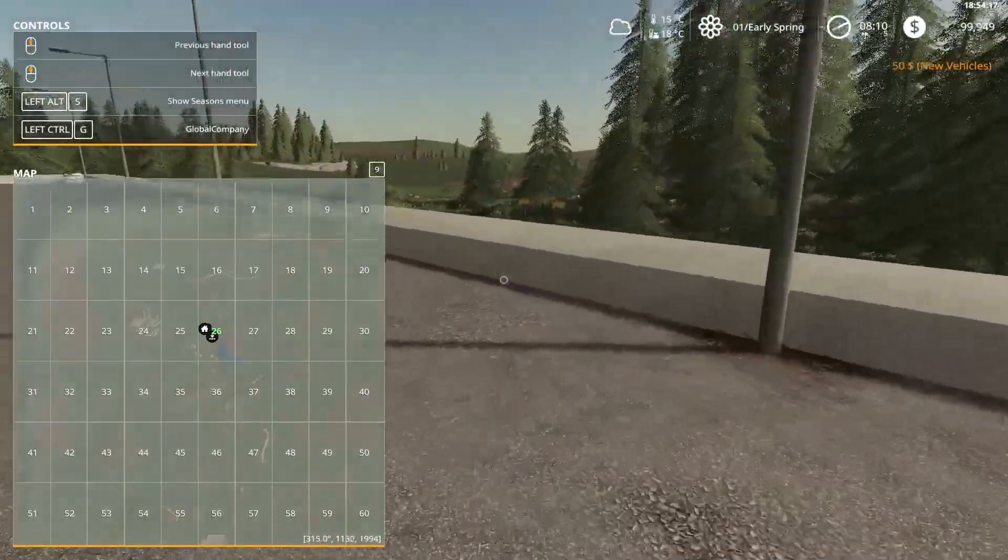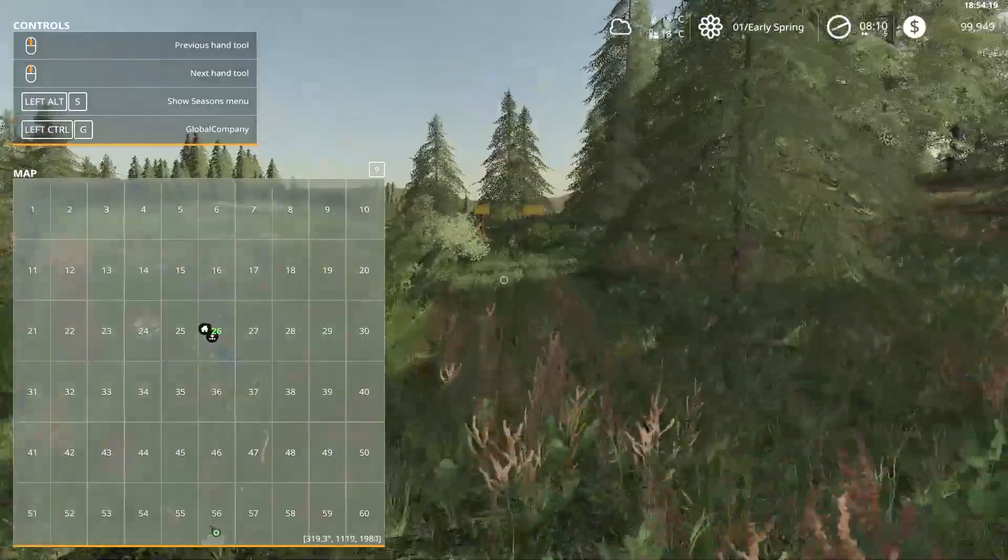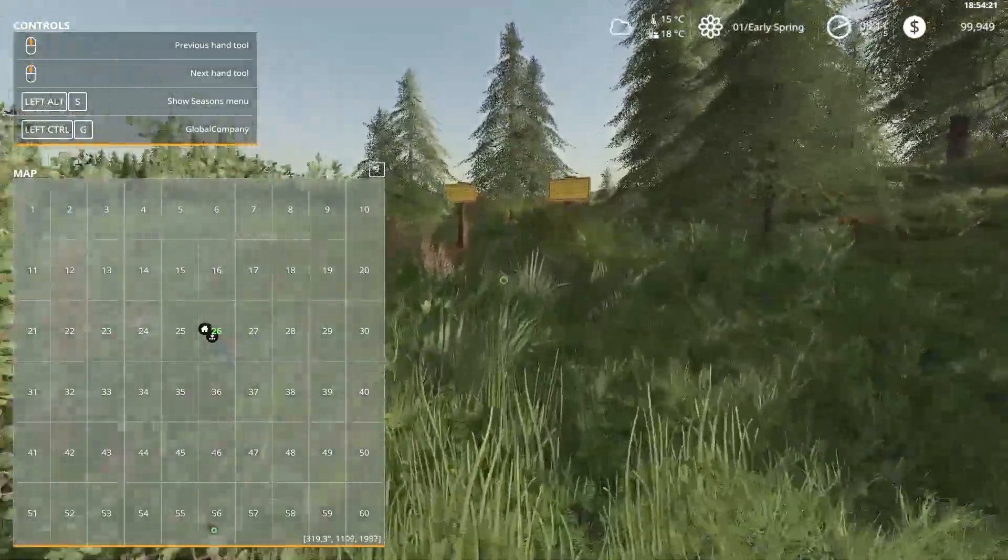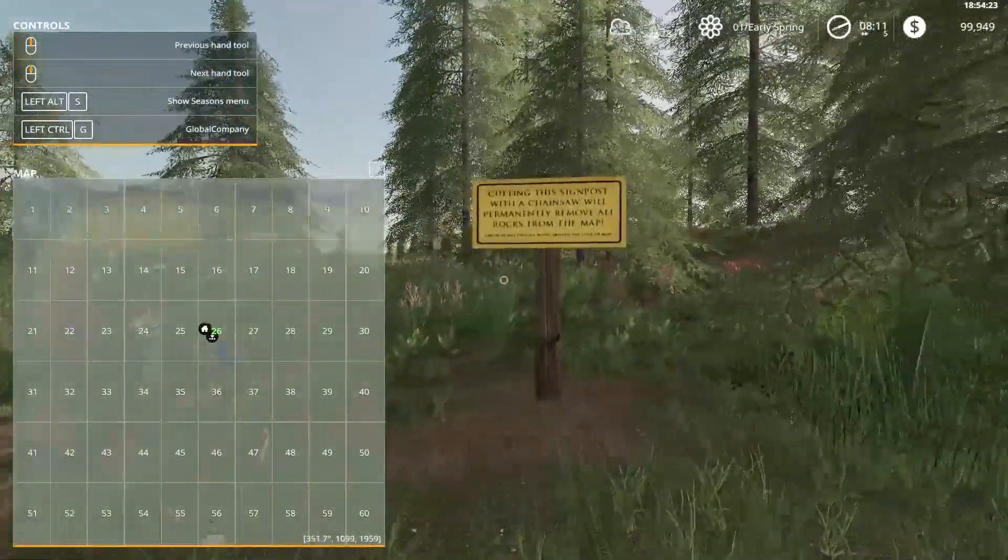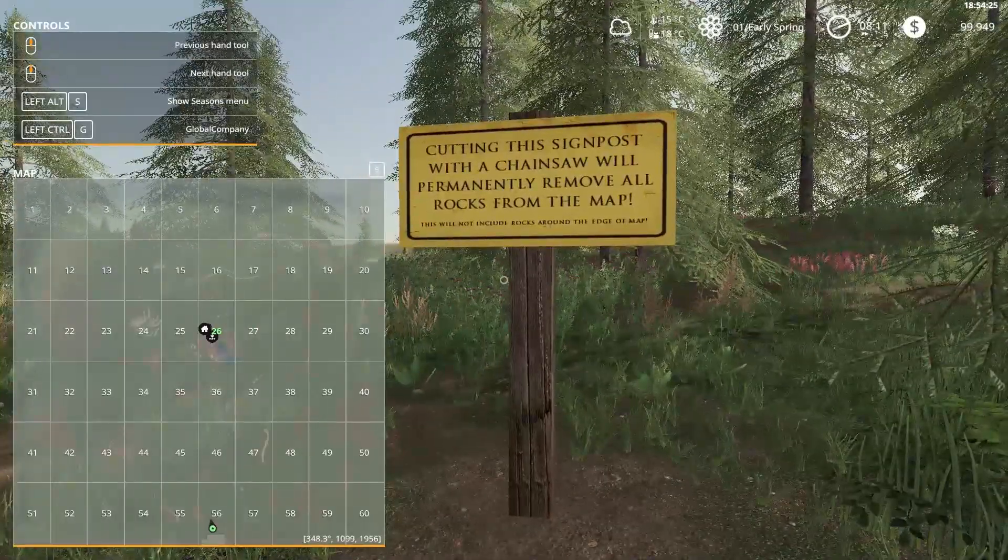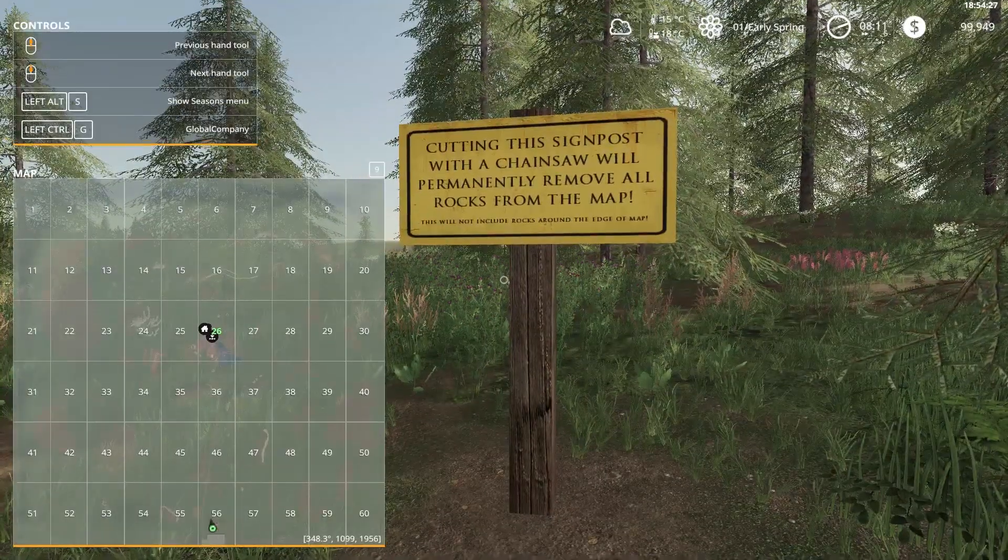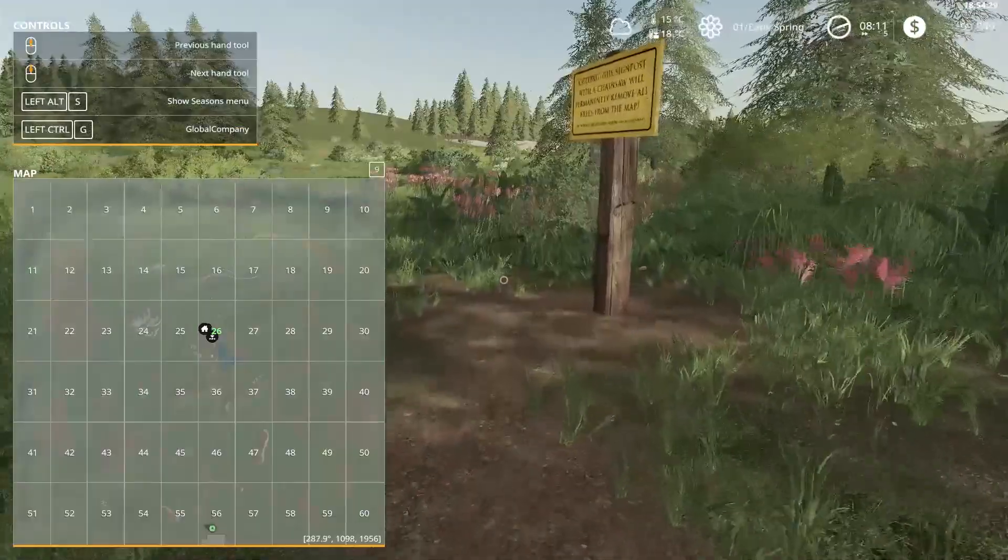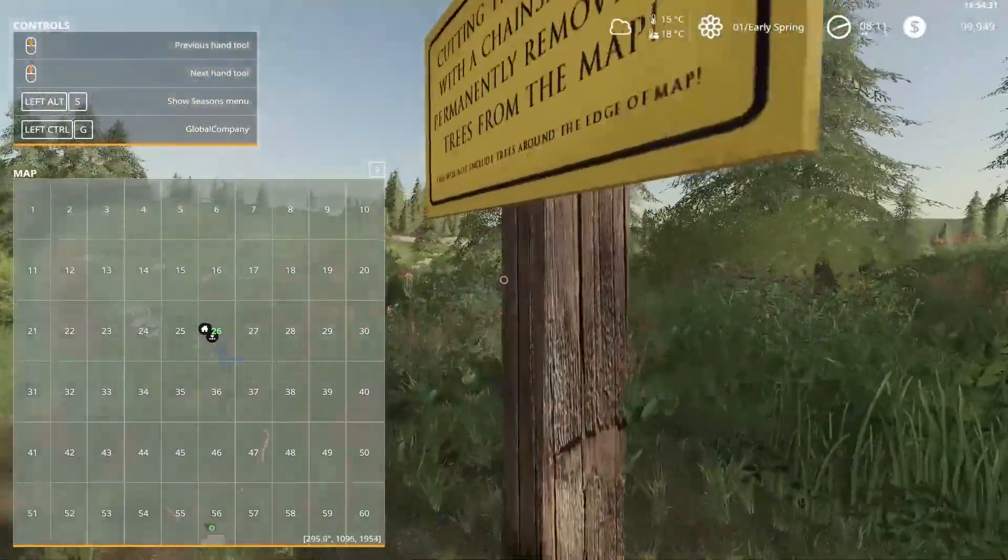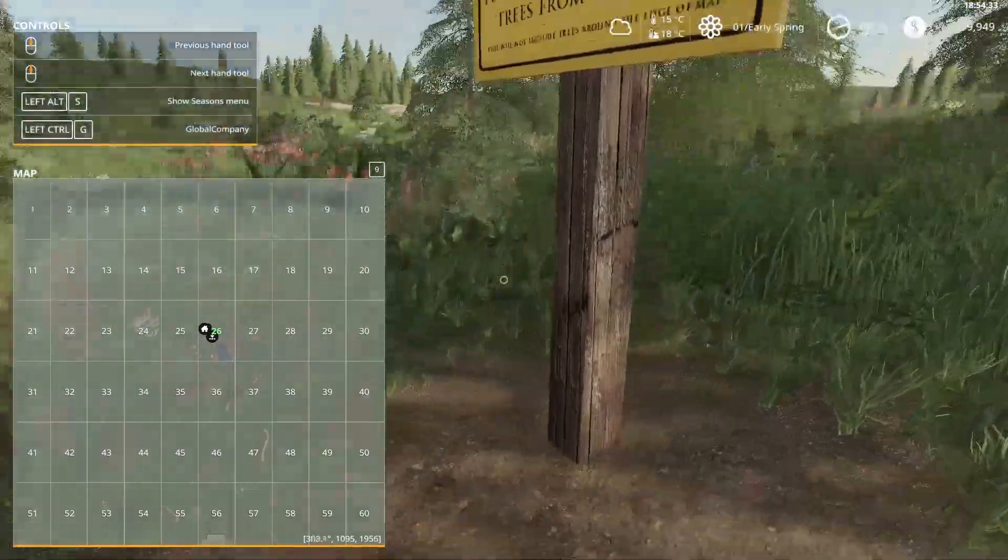That's a black chain time. Now you see these signposts down here. Cutting this signpost with a chainsaw will permanently remove all rocks from the map or remove trees from the map.